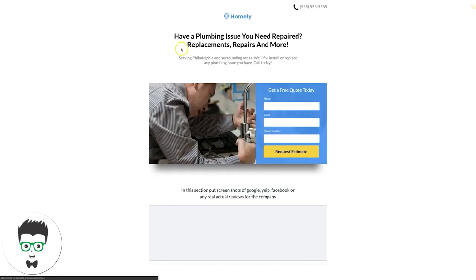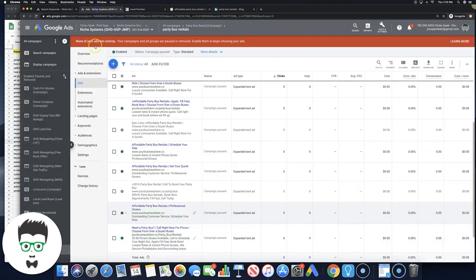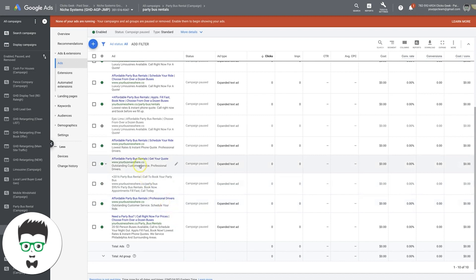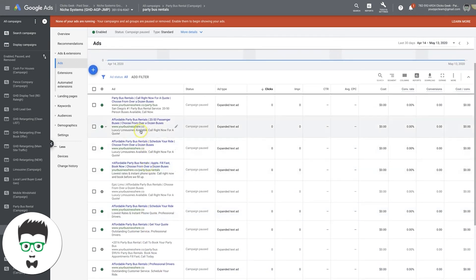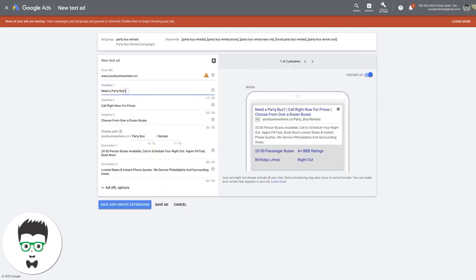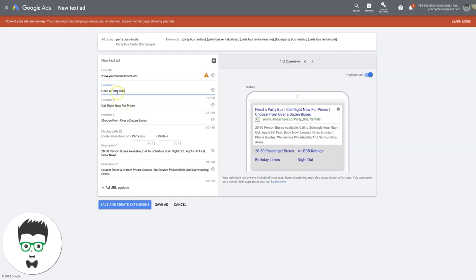We have our first ad. I'll copy and edit it — basically cloning the ad we just made and swapping a few things out. For each ad group you're running, you should be running three to four ads — usually two text ads and one responsive search ad. We can go through one of those after this. So this is our first ad. We need to change up the call to action now. 'Affordable party bus rentals' — let's try that.